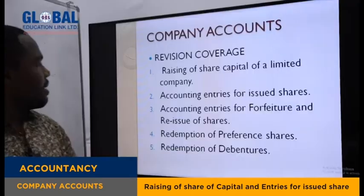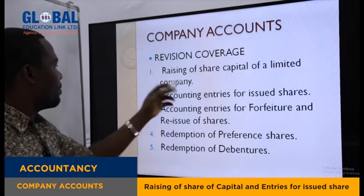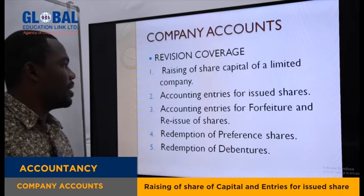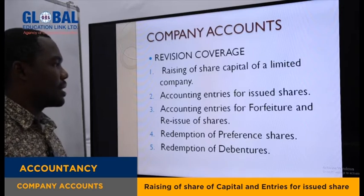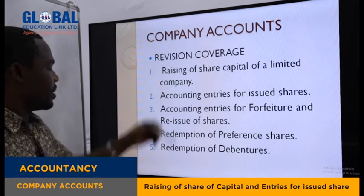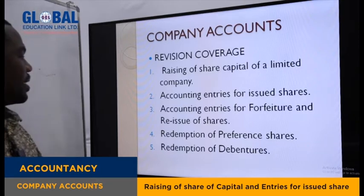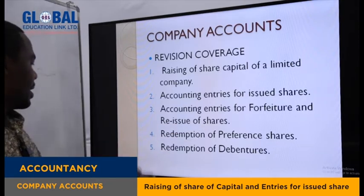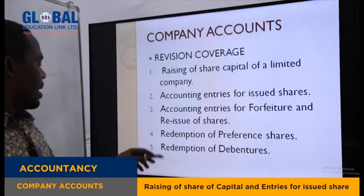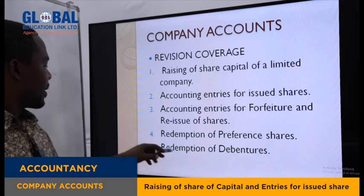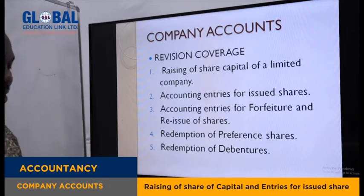The revision coverage will be on five areas. The first is raising of share capital of a limited company, and accounting entries for the issued shares — which we cover in today's lesson. The next lesson will cover accounting entries for forfeiture and the reissue of shares. We also have a lesson on redemption of preference shares, and lessons on redemption of debentures.